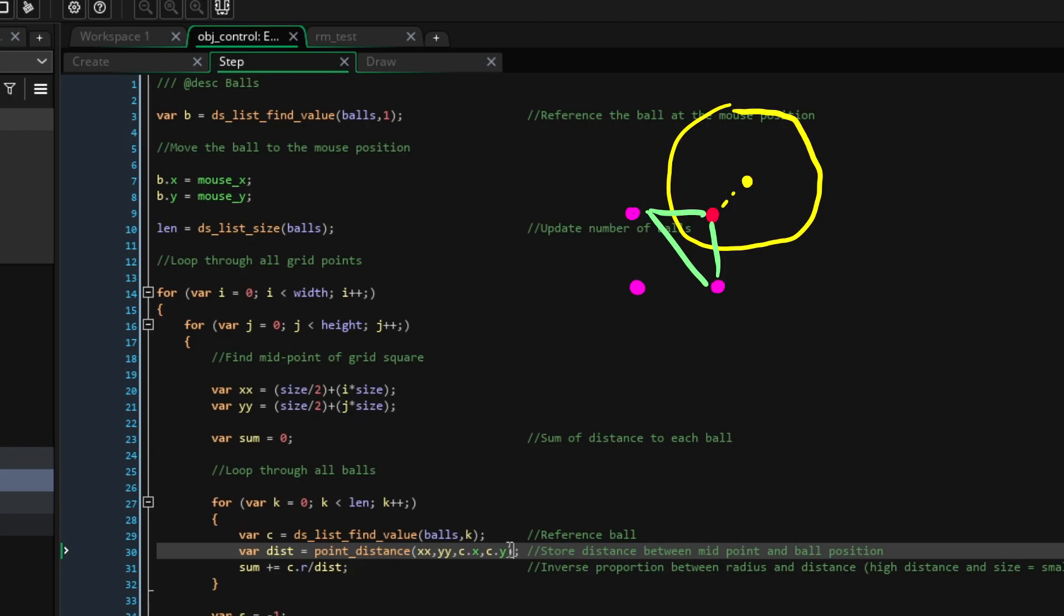Then, when we draw our lines, we can say that if the value in that grid square is above a certain value, it is inside the metaball and can be drawn. Although, in our case, we are only drawing a line on the border of our metaballs.